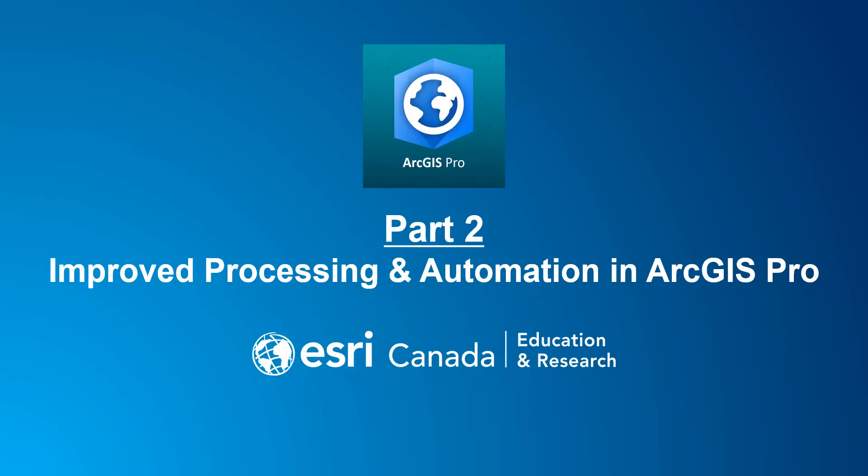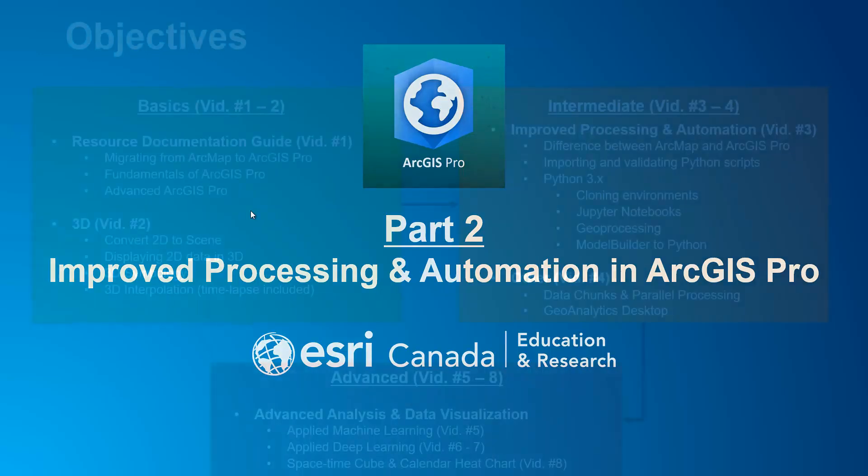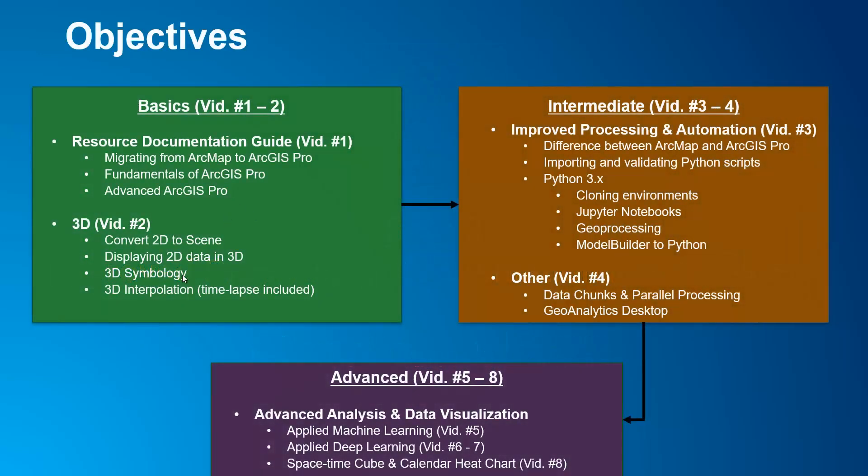The previous video or the third module explained the fundamental differences between ArcMap and ArcGIS Pro and demonstrated how to clone your own Python environment combining ArcPy and ArcGIS API for Python and executing it in Jupyter Notebook.